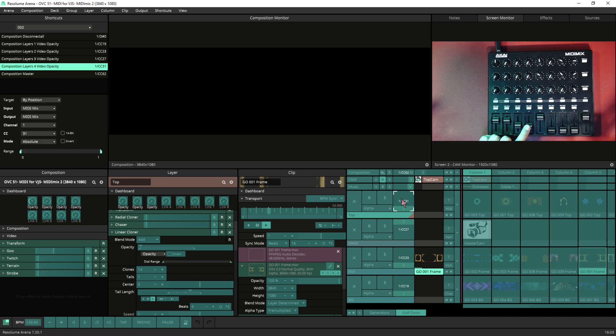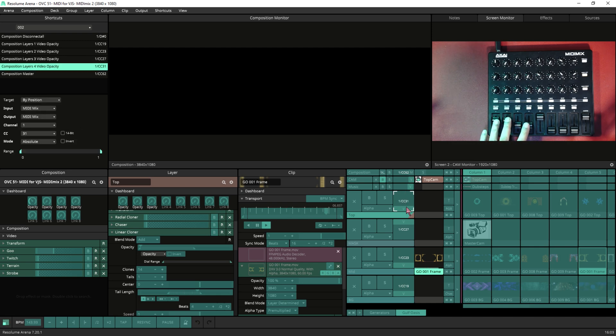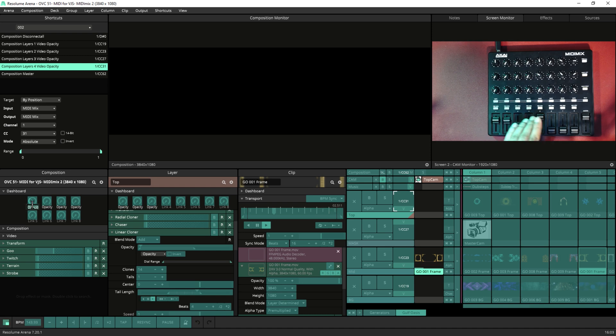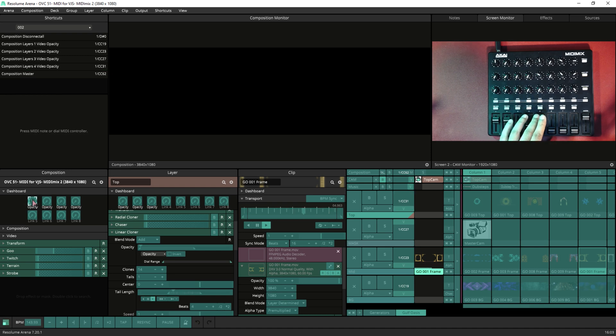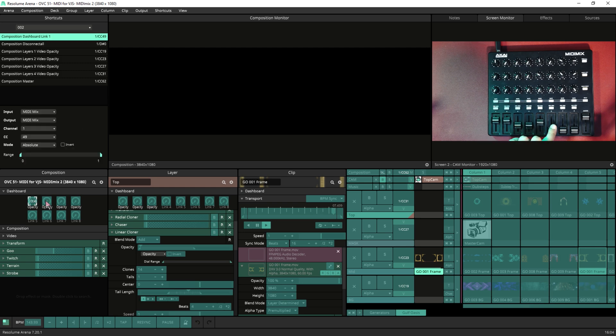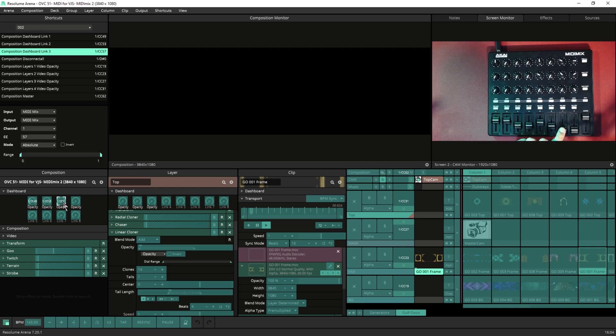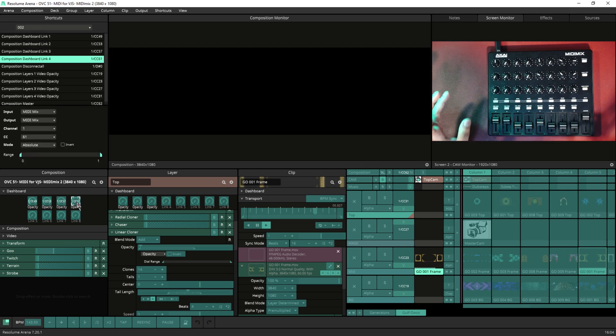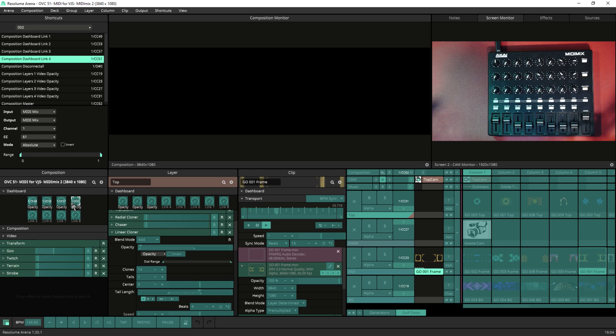So first four faders control our layer 1, 2, 3, 4. Then I am going to my composition dashboard, then I will MIDI map these four dashboards to these four faders. I am going to control all the effects down here with these dashboards, so I just need to control the dashboards only.